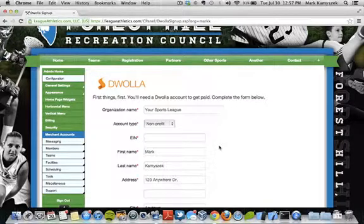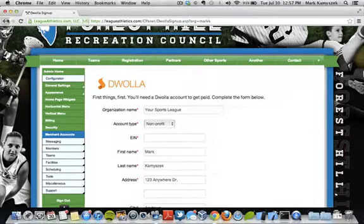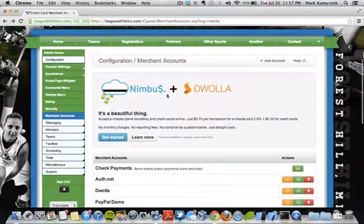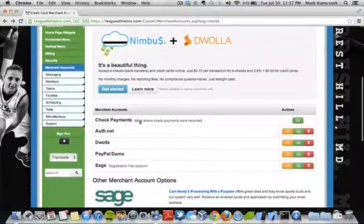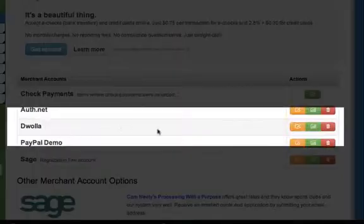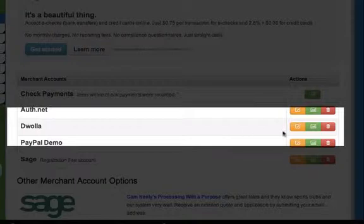Once you've completed the form, you'll see a Dwolla account show up in your list of merchant accounts.